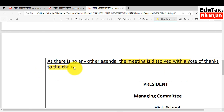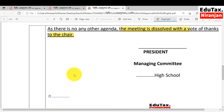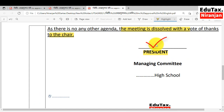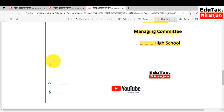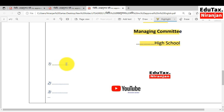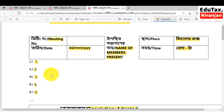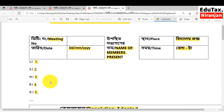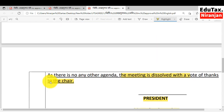This is the MC resolution for the approval of the incumbent. Below it, the president will sign here in this place — president will sign and managing committee — and the name of the high school you have to write here. Here you may take the signatures 1, 2, 3, likewise. If you take the signatures of the members present here in this place, then there is no need to take signatures in the serial 1, 2, 3. I forgot to write here the signature of the members present — I should write here the signature of the members present.